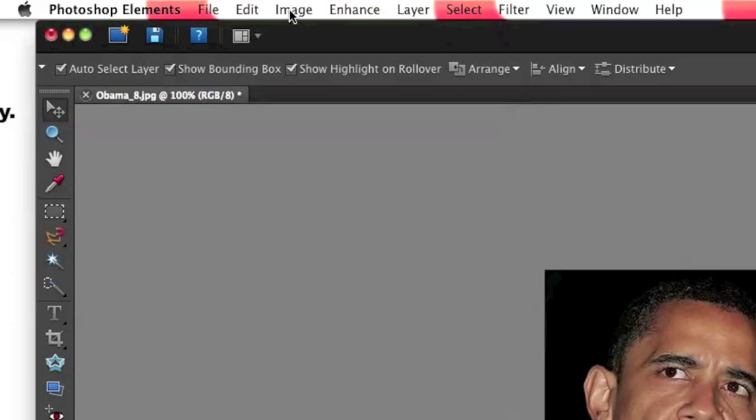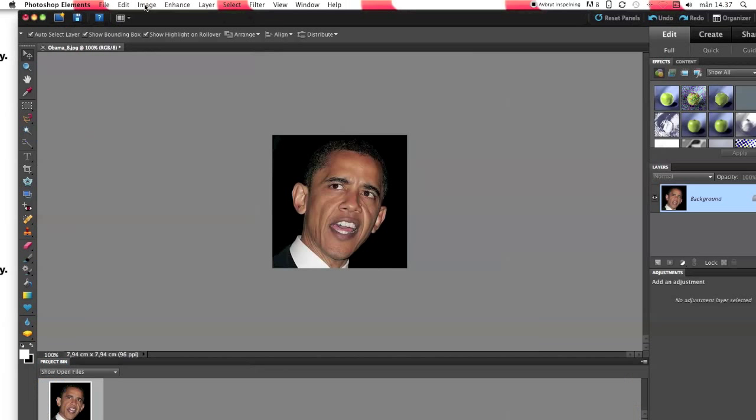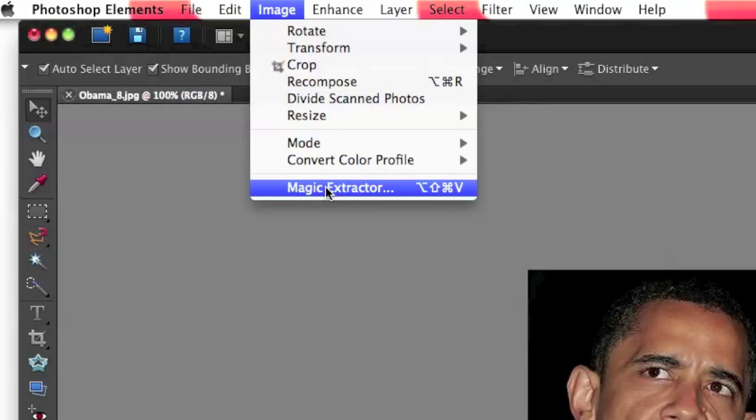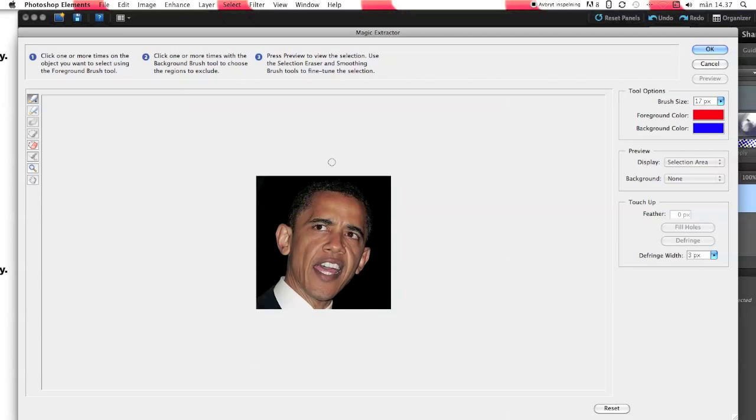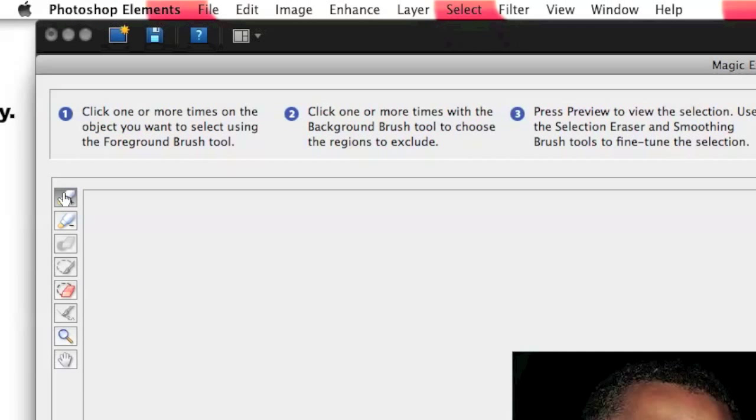Okay, press Image and Magic Extractor. And now we press here.